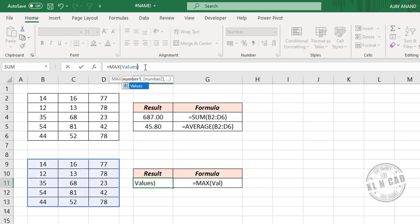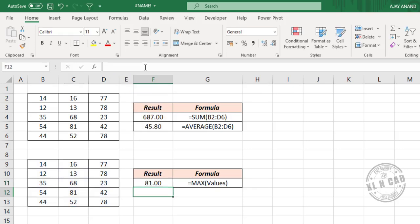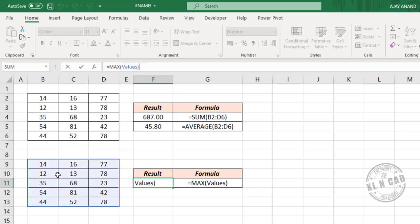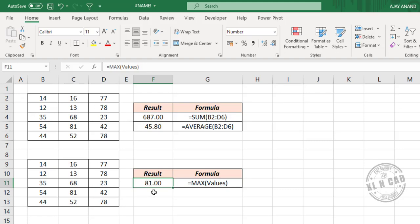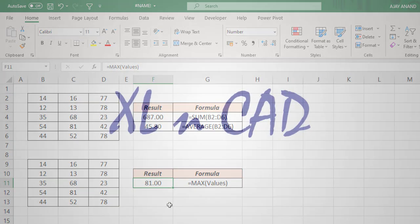Press the Enter key. The #NAME? error is gone and the MAX function returned the largest value from this list. So spelling mistakes are one of the main reasons for #NAME? errors in Excel.